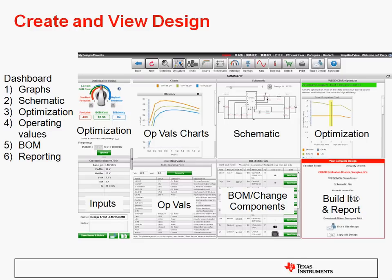On the upper right, we have our optimization screen. That lets you look very quickly at the different optimizations offered for small footprint, high efficiency, or low BOM cost, all on one page. In the lower right are utilities such as the Build It feature to get a custom prototype kit, or the reporting feature to generate PDF reports.